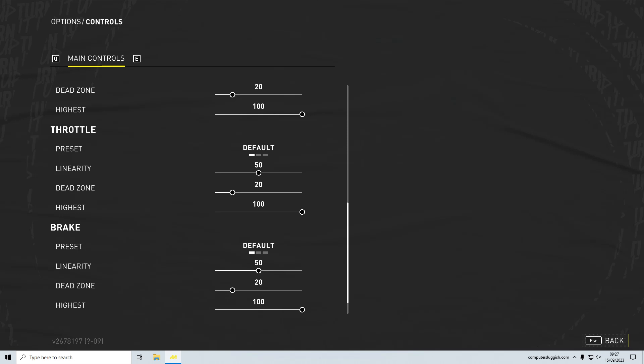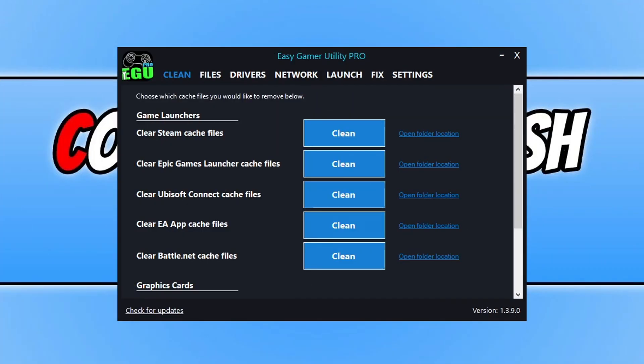Now if everything in there is okay, the next thing that we want to do is just close down The Crew and go to Windows. Now before we go any further, I just want to say I have created a program called Easy Game Utility and it's currently on offer.